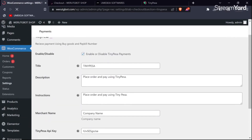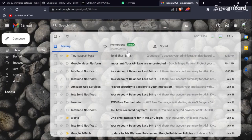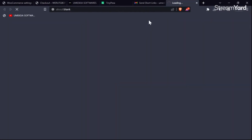Click Manage on TinyPesa. You can see it will already be enabled. Here you can see there is an email that has been sent to our Gmail, so we are going to click it and access our TinyPesa dashboard. We are going to access it so that we can get our API key and link it to the WooCommerce site.